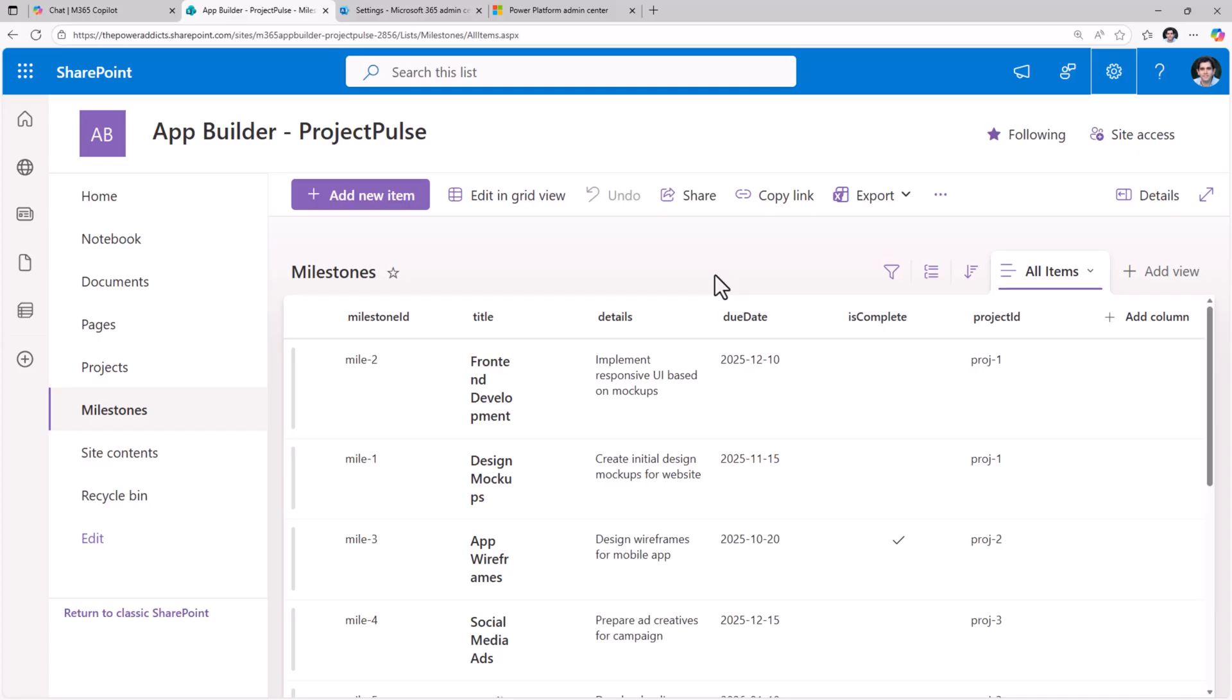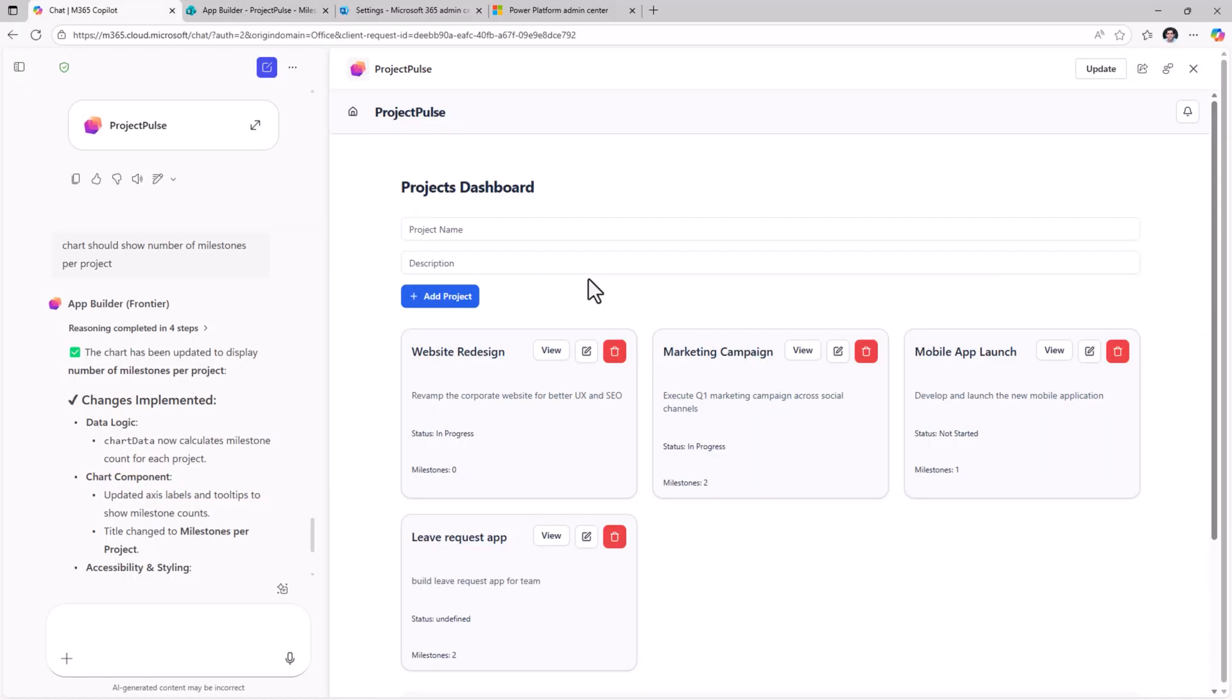If you need to add some automations to this, you cannot directly do that in the app builder experience, but you could leverage Power Automate that can trigger based on events that take place in those SharePoint lists.